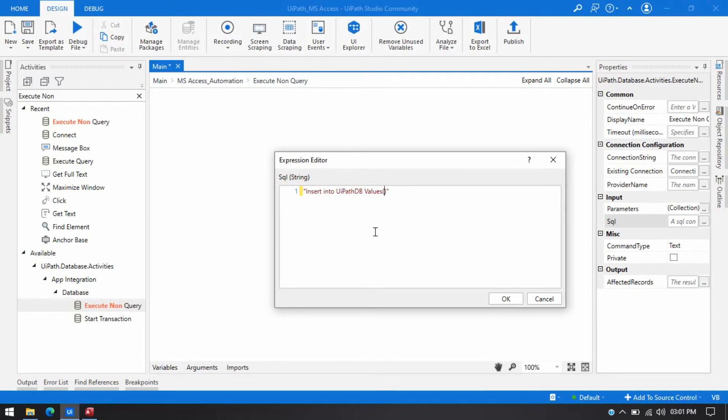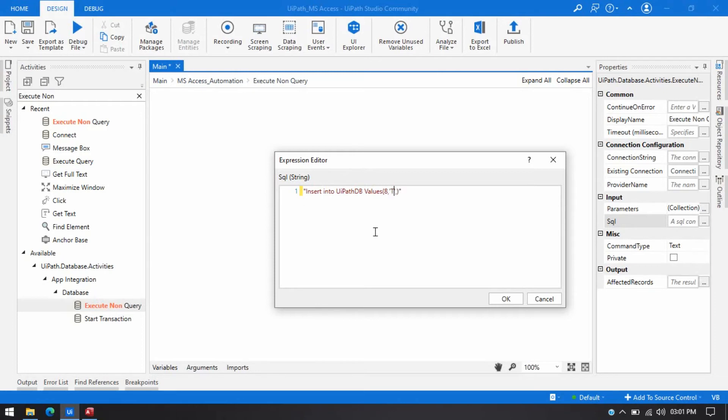So we have three columns. So I am going to write first that is ID and then config name. So config name will be I am going to write let's say I am going to add trainer comma then another string value that is let's say my name I am going to put here.